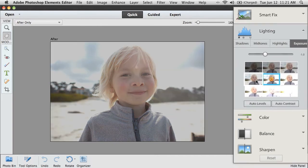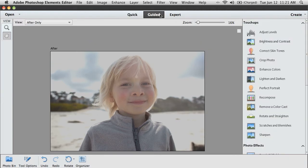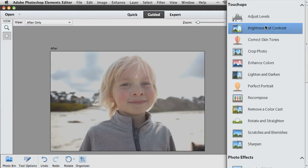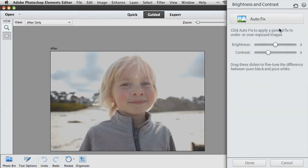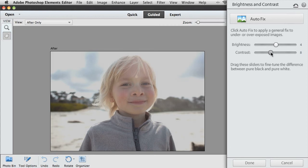If I want a little more instruction to walk me through how to adjust a photo, I can switch to Guided Edit and come over to the Brightness and Contrast. And Photoshop Elements will walk me step-by-step through the process of adjusting the brightness and contrast of this photo. I have the instructions that I need and all of the controls.